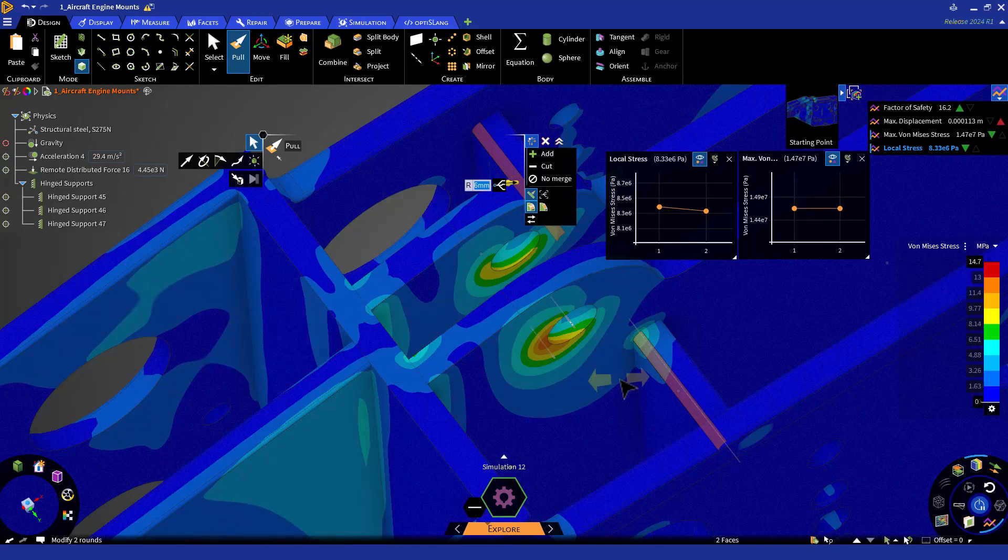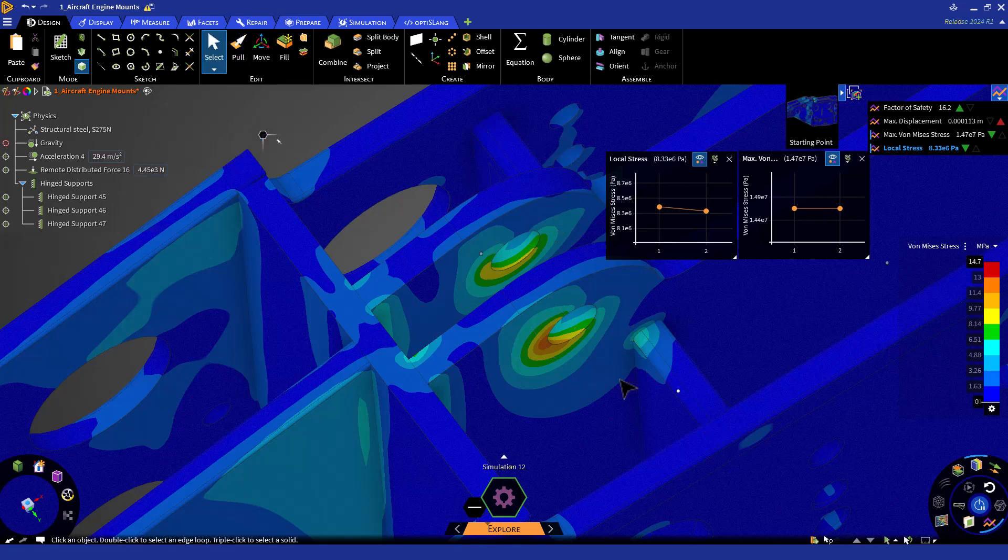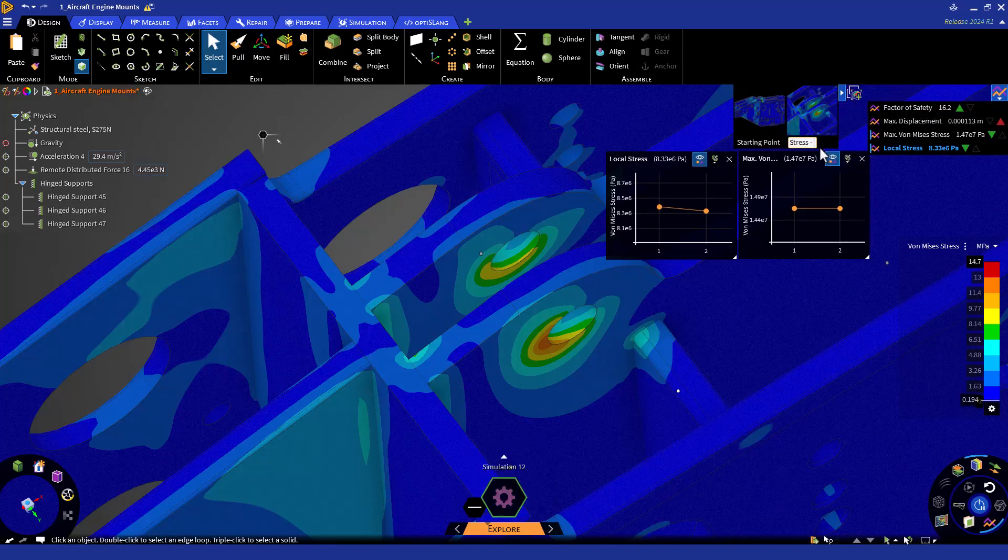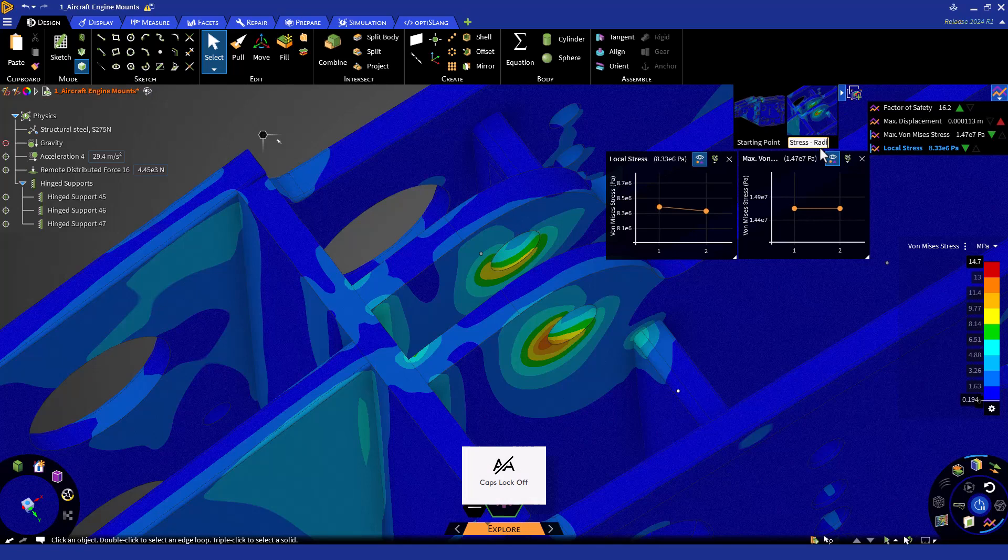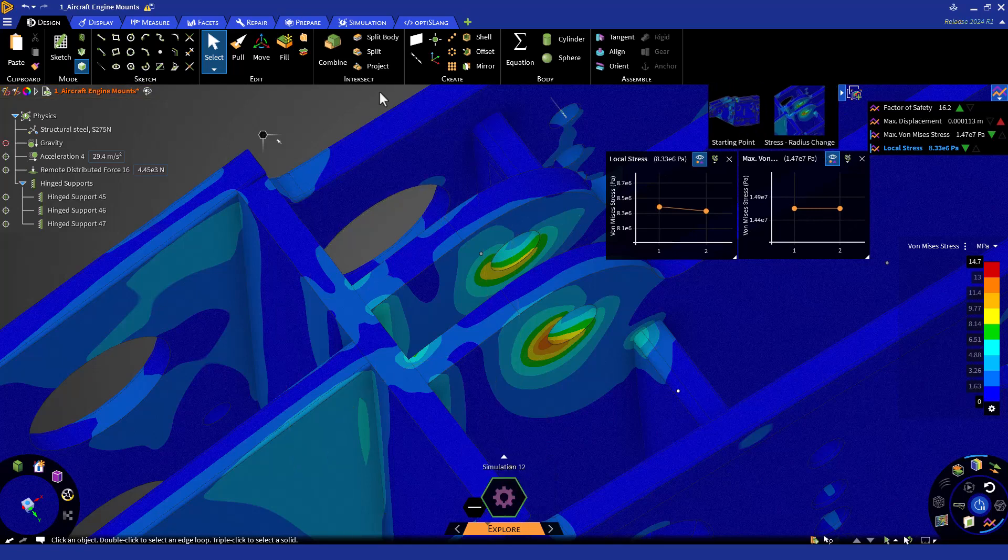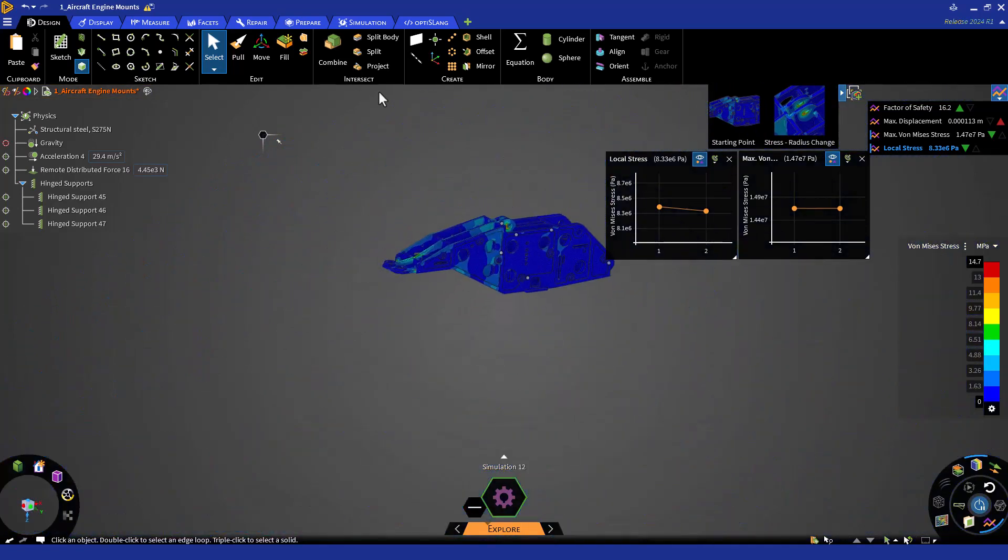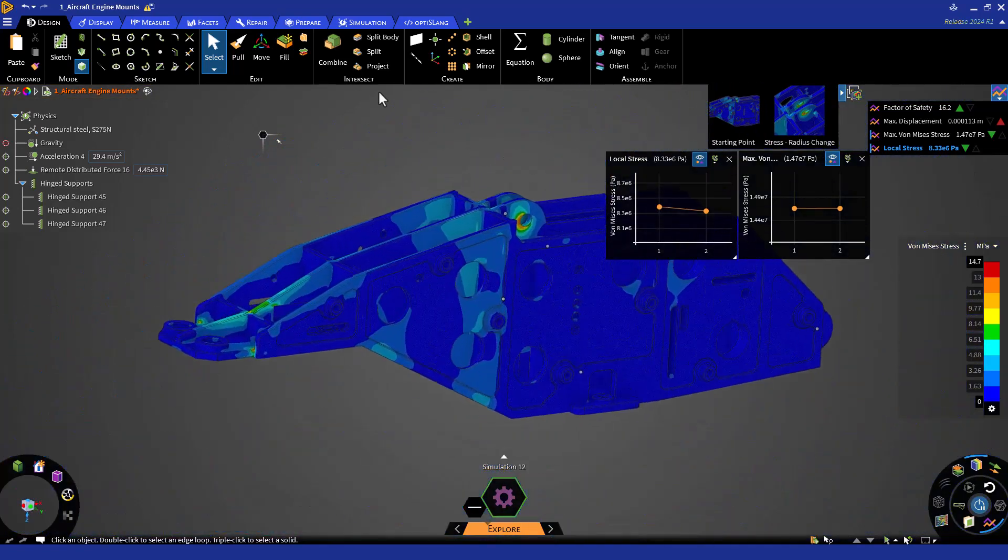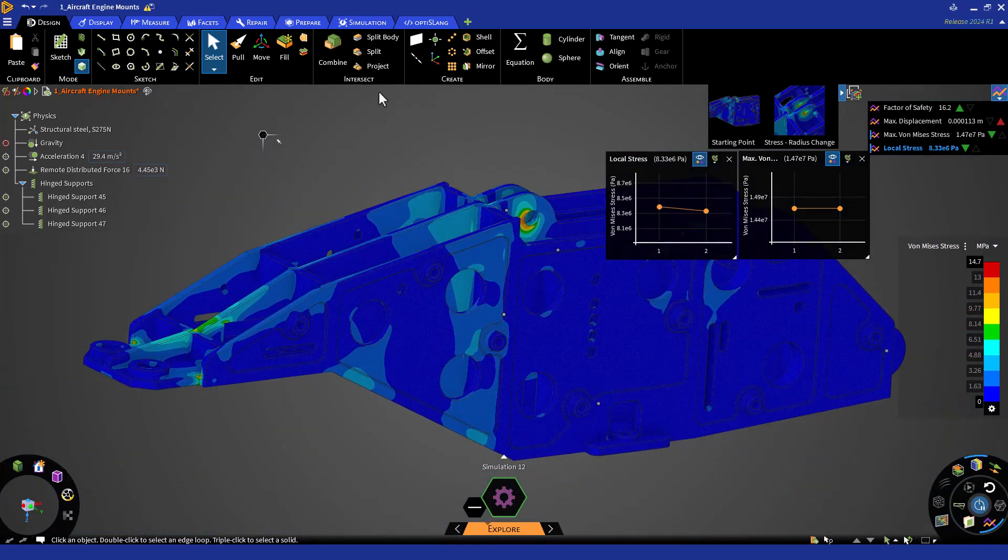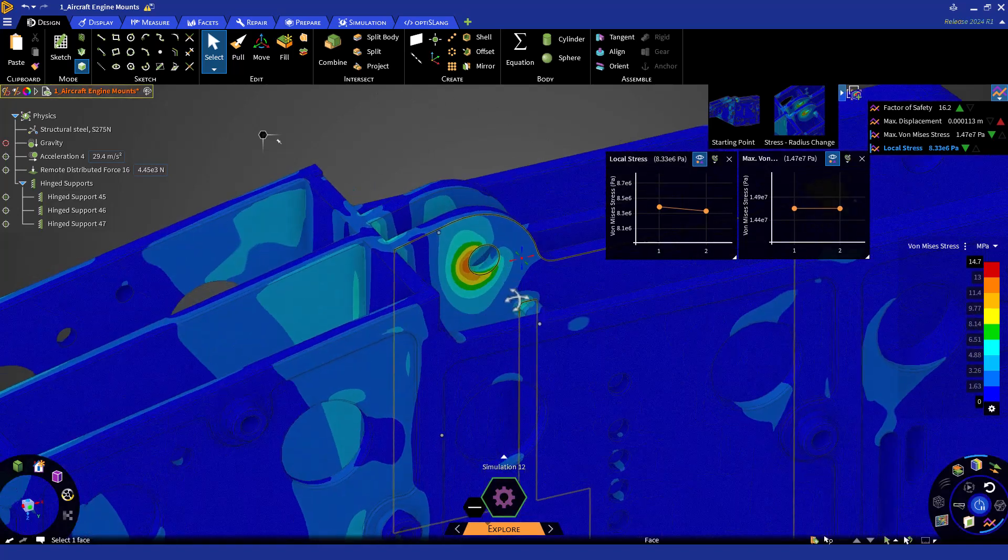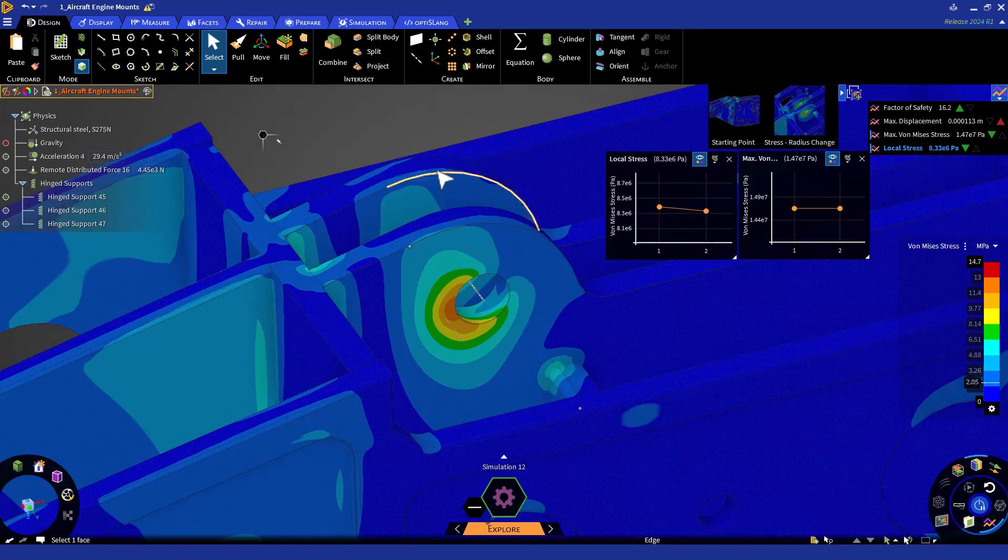Let's save a scene as Stress Radius Change. Reorient to the Home View and zoom in. So now we can test out another idea. We can move the supports in the aft direction and check how that affects the stress. To do so, select the rounds, the lug ends, and the attachment holes.